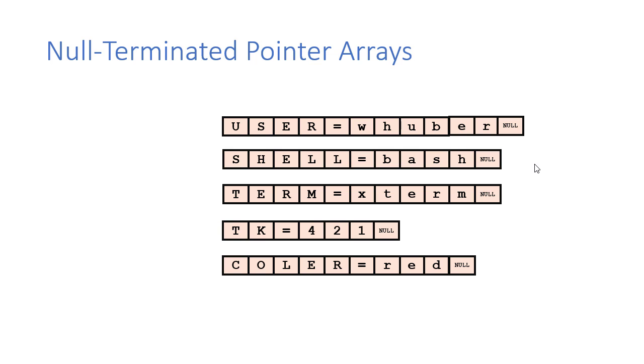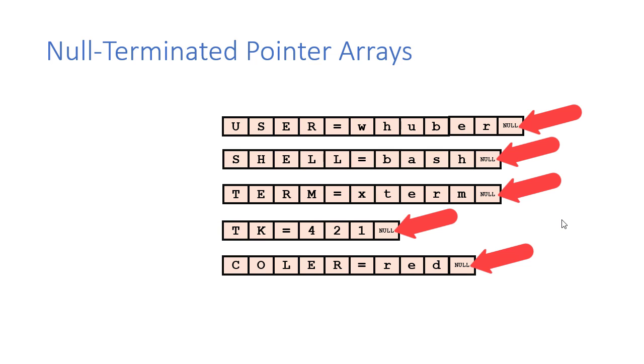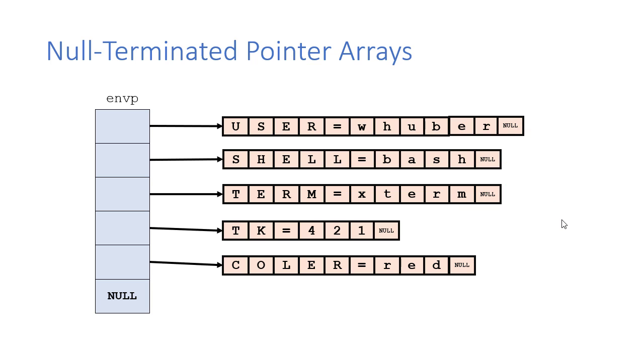So here you can see we have some environment variables and their values stored as C style strings where we have an array of characters that are null terminated. Now, our null terminated character pointer array is going to look something like this, where we have an array of pointers. Each of those pointers points to a string, a C style string to be precise. And at the end of this is a null.